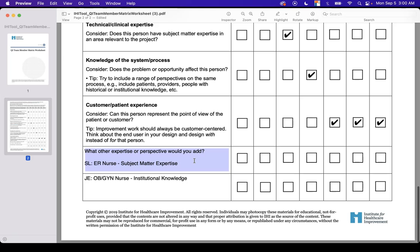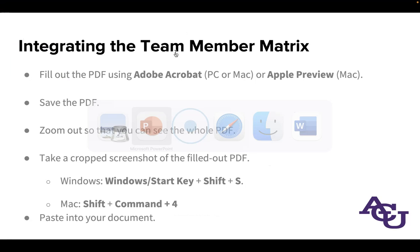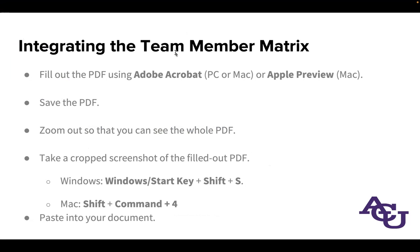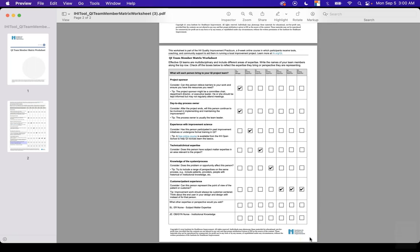Once you're satisfied, go ahead and save the file and zoom out so you can see the whole worksheet. To take a cropped screenshot on Mac, use the built-in shortcut. On Windows, press the Windows key, Shift, and S. The screenshot is automatically copied to your clipboard. Now open a copy of your APA course paper template.